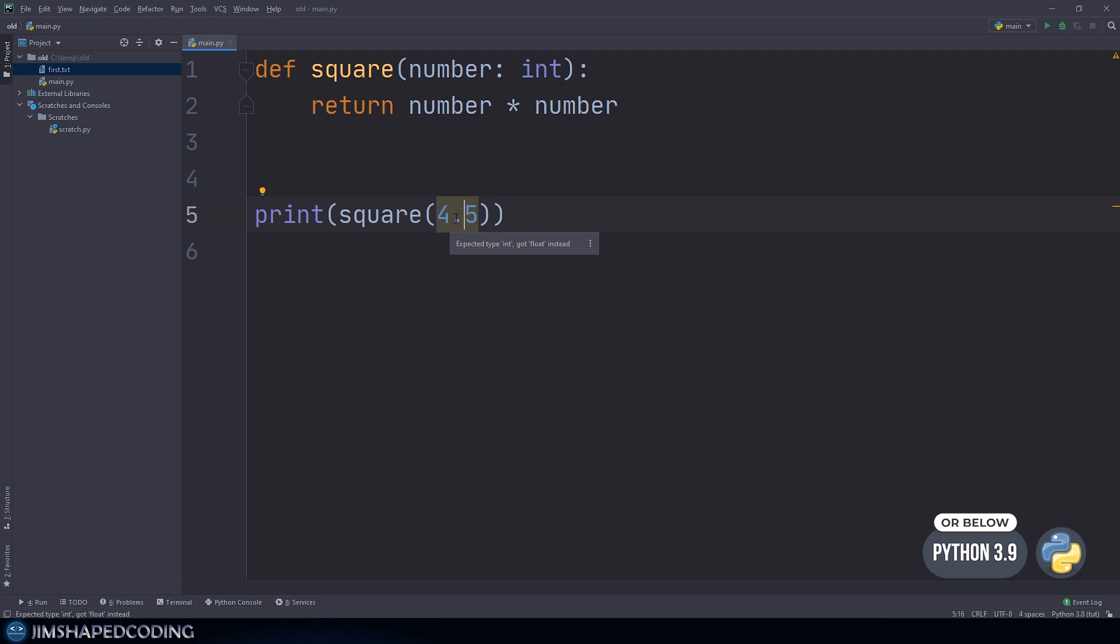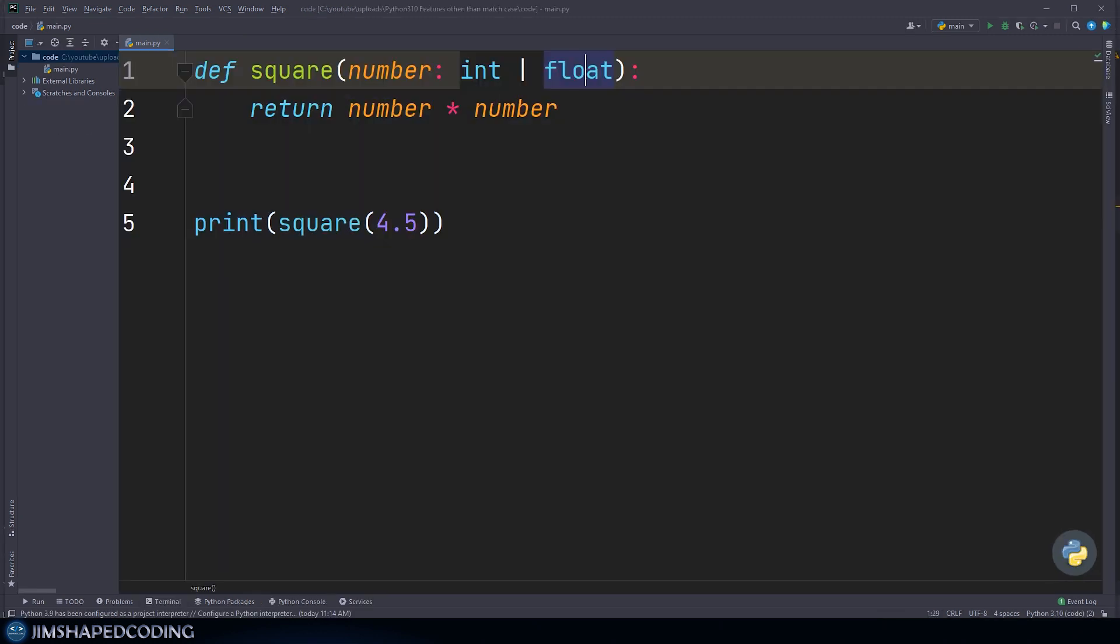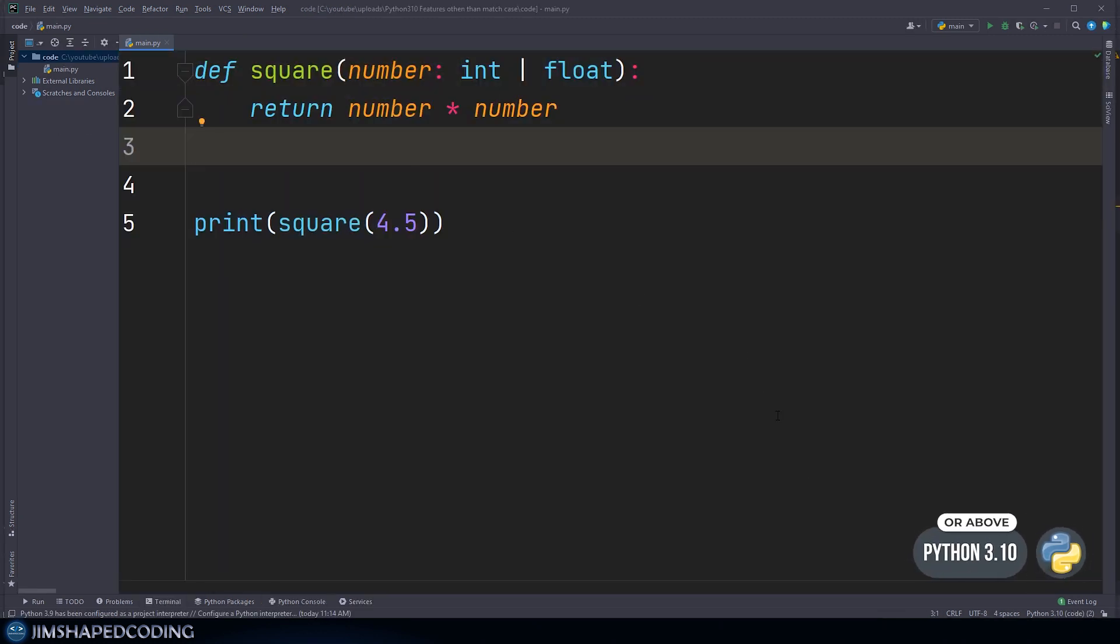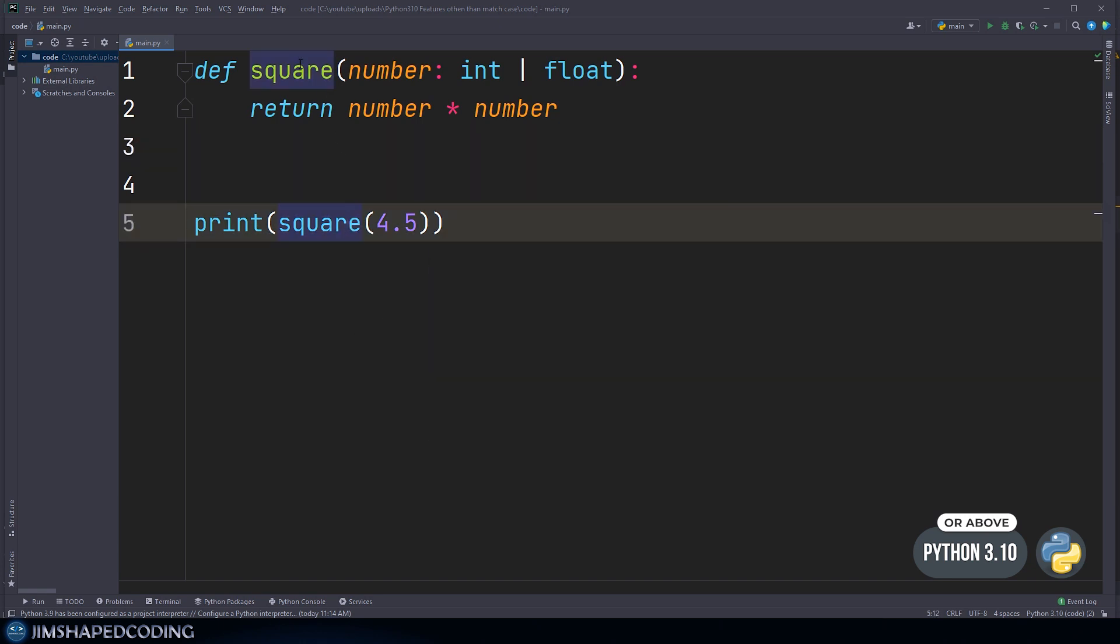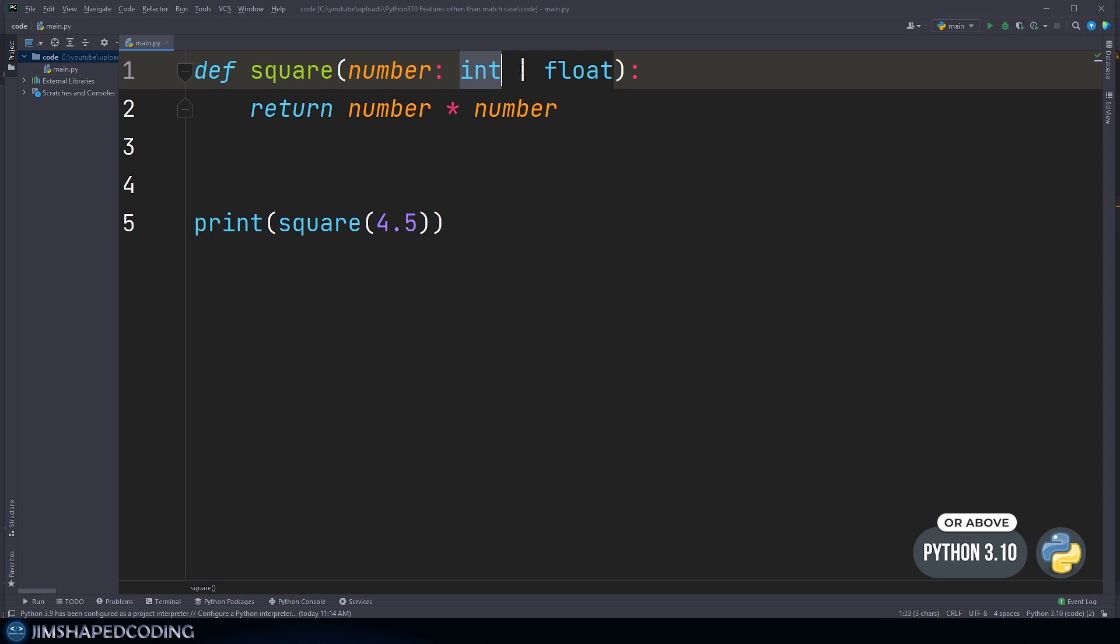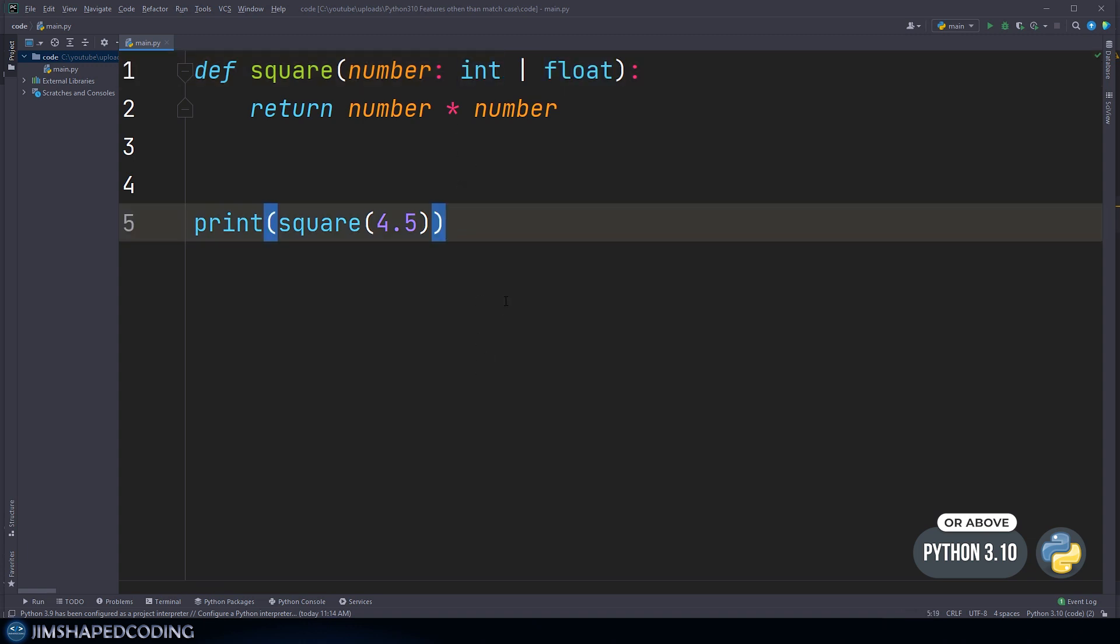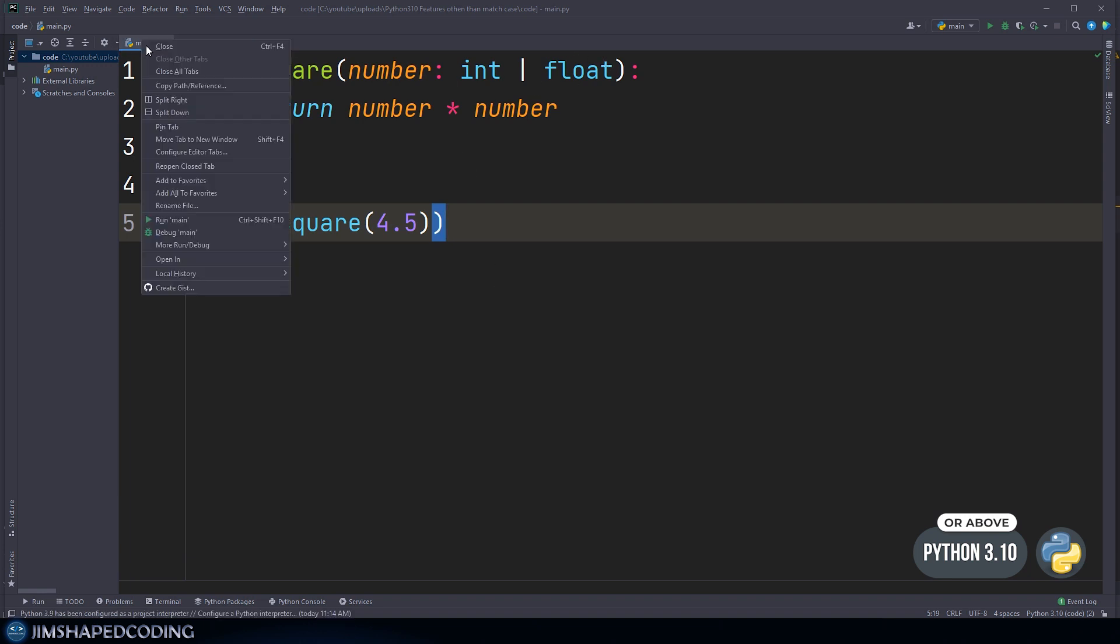Now that is fixed in Python 3.10 because you can specify more than one candidate for the types of variables that a function could receive. The way this works is shown in the fixed example. You can see the hint here is integer or a floating number. The pipe stands for an or expression - you can specify more than one candidate for a parameter.